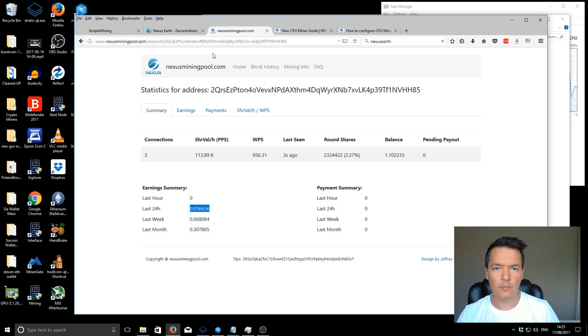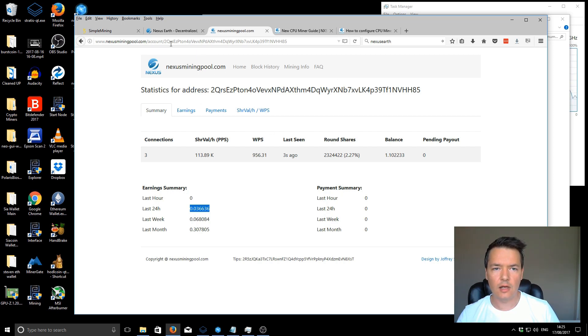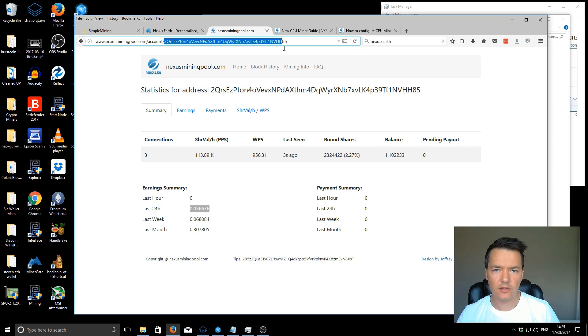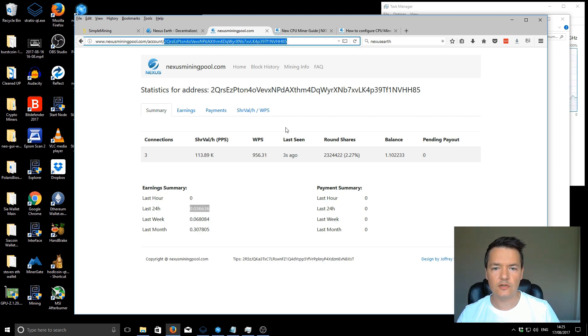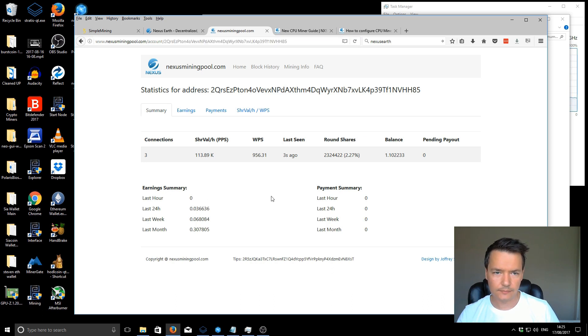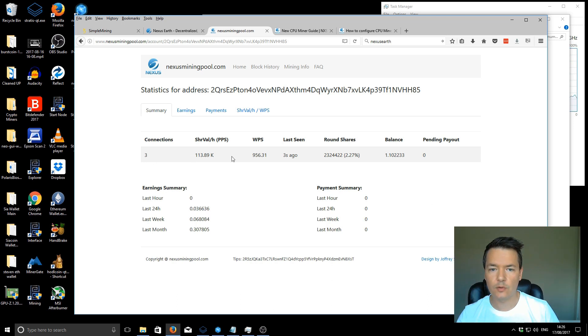The pool that I'm using is the Nexus mining pool. On the main page, you've got an option to add in your Nexus mining address. You can see mine is linked up at the top there. Once you enter the address and click enter, you'll come up with this summary. You can see I've got three connections. I've got three different computers all mining to the same address.